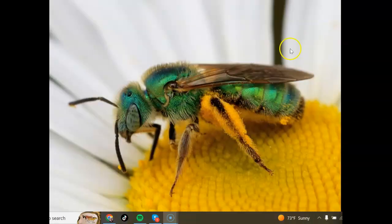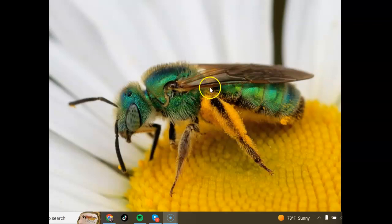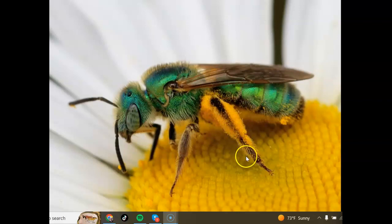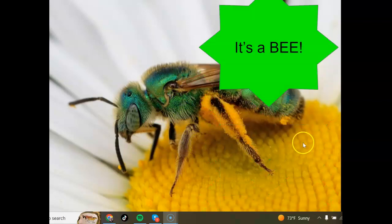Moving along, we have here an insect on a flower. And if you look, it has less of a constricted waist — a little bit constricted, but less than that wasp we just saw. And it does have pollen all over its leg here, and it's got a lot of hair on its body. So yes, this is a bee.